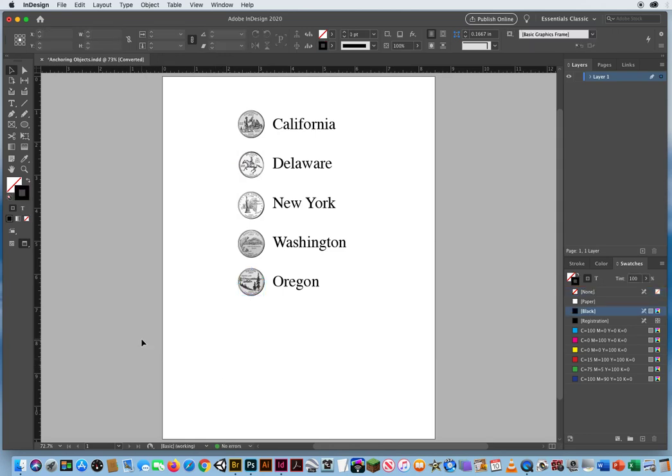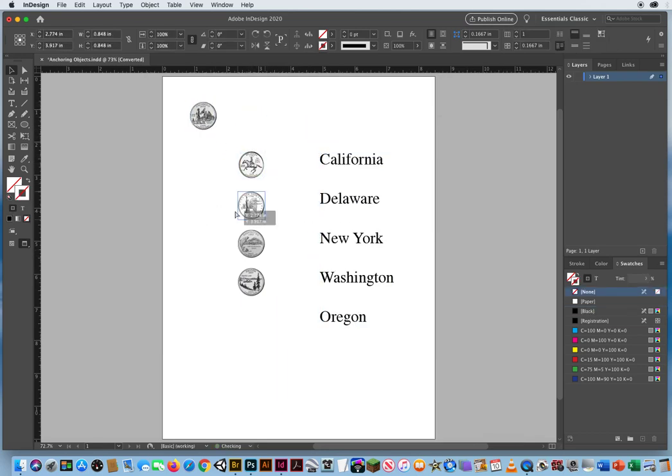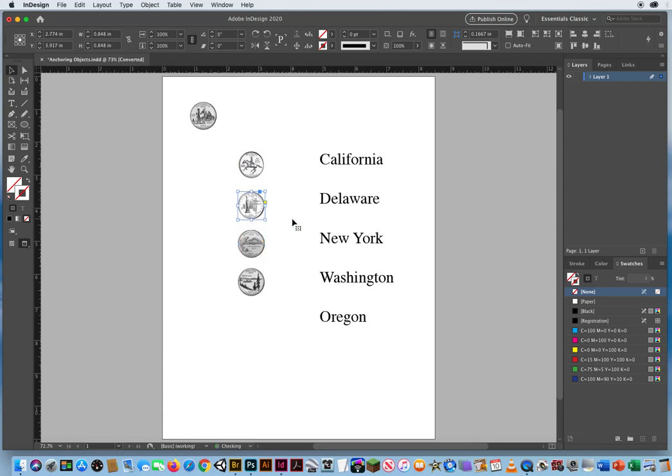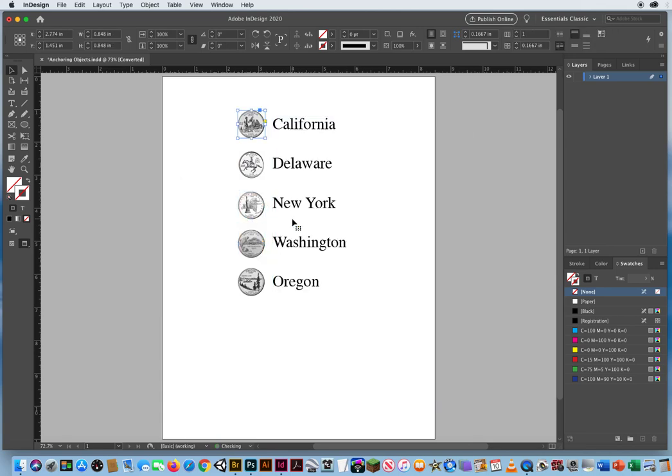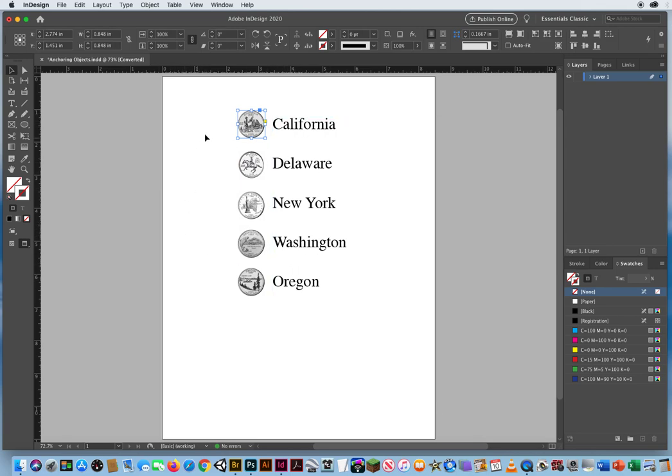The problem is those quarters are all separate from my list, and I can get a huge mess on the page. It's all separate. I can tear it all apart, which obviously I don't want to do. So I'll hit Command-Z a couple of times. And what I want is these quarters to stay in line with my type.